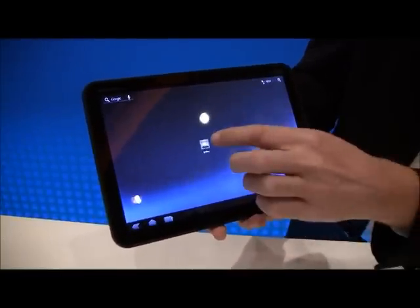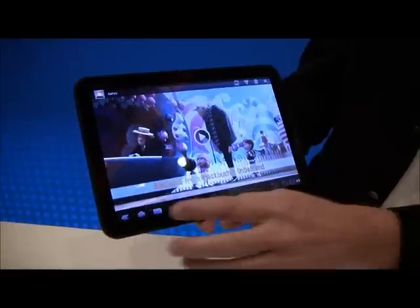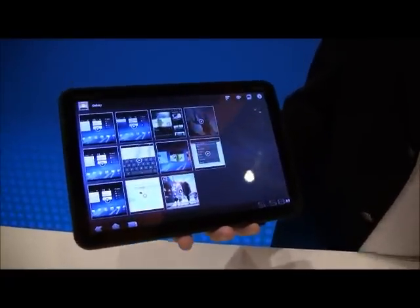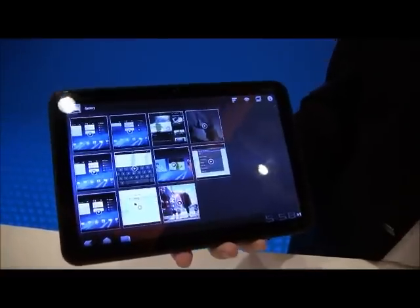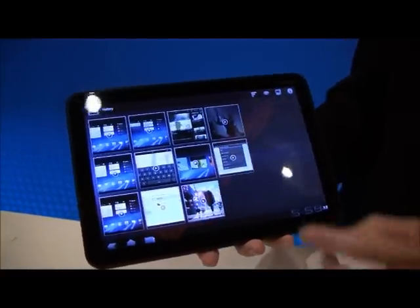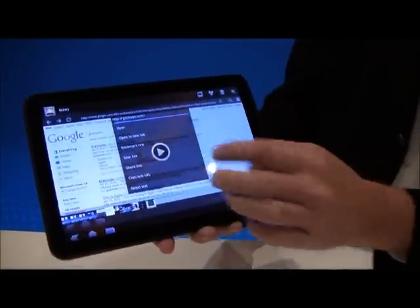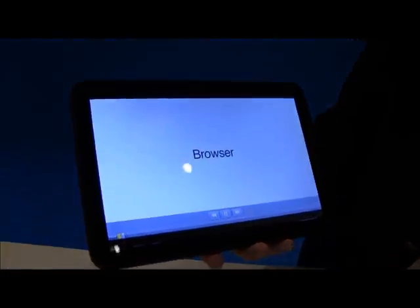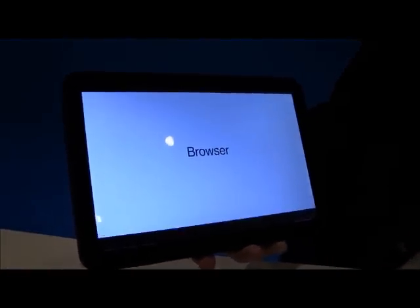We've got some videos here to show you the cool new experiences. All of the Google services have been overhauled for Honeycomb. I'll give you an example of the web browsing experience with new features.